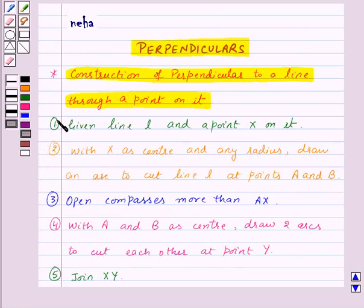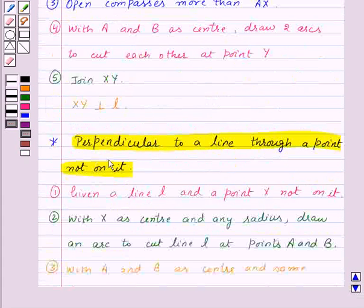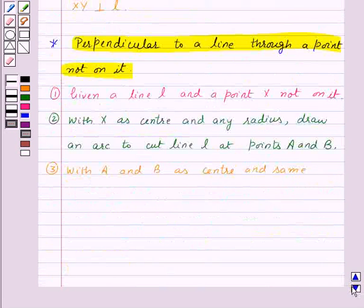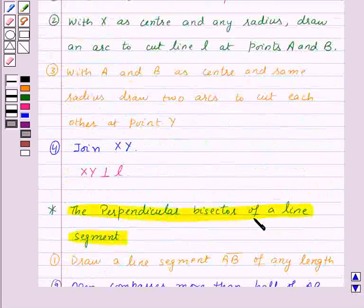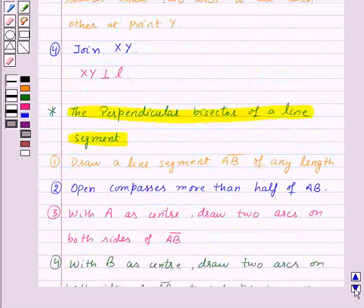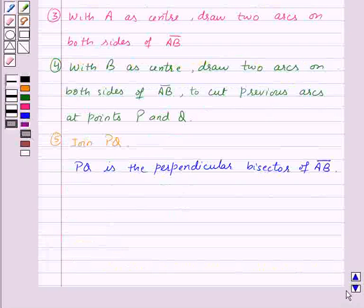In this session, we have learned to construct a perpendicular to a line through a point on it, a perpendicular to a line through a point not on it, and the perpendicular bisector of a line segment. With this, we finish the session. Hope you have understood all the constructions. Goodbye, take care and have a nice day.